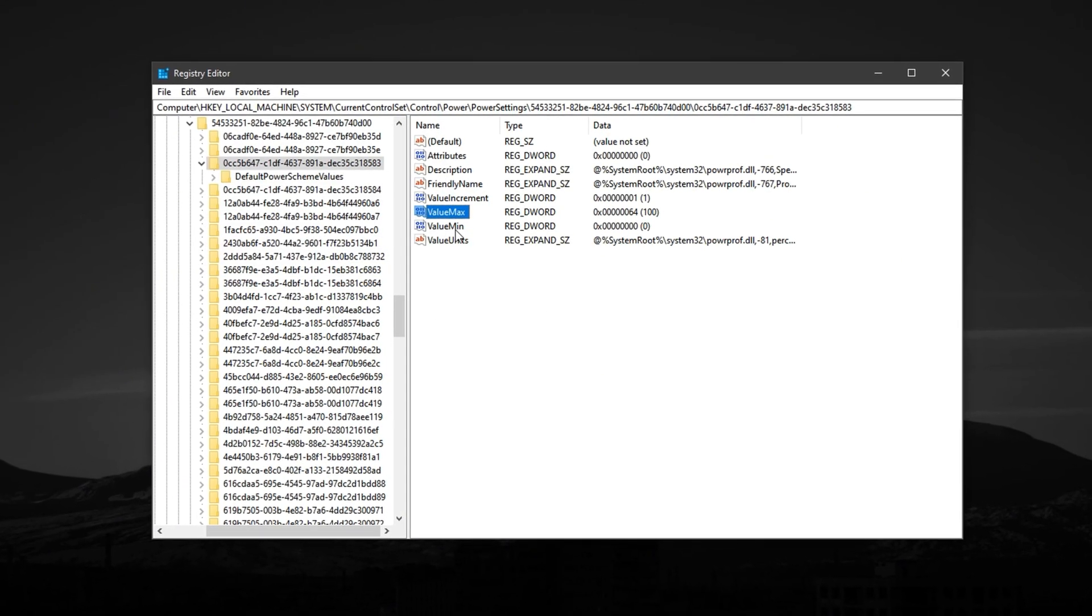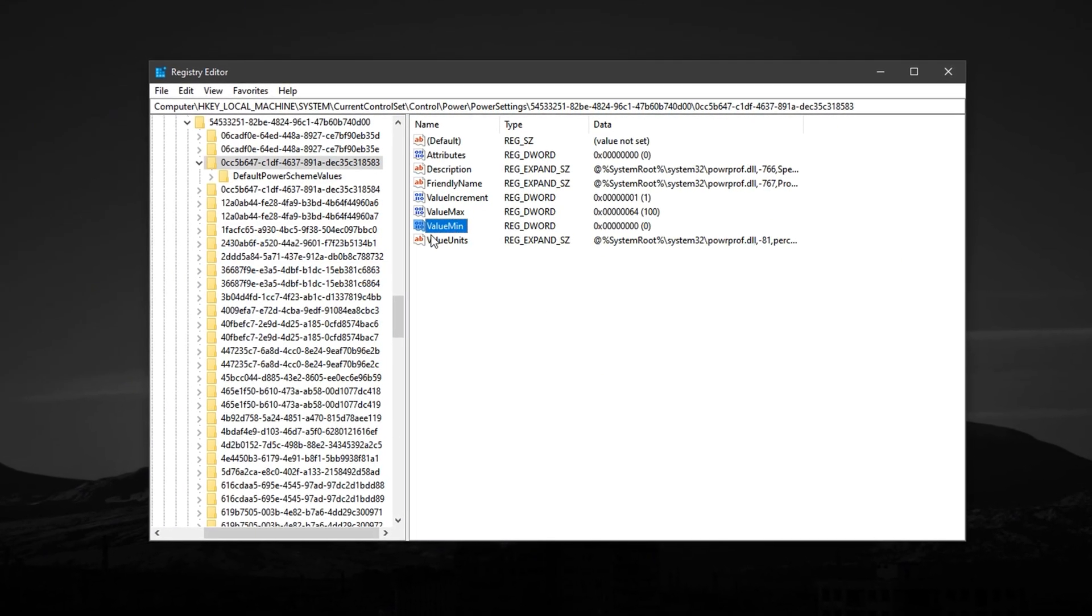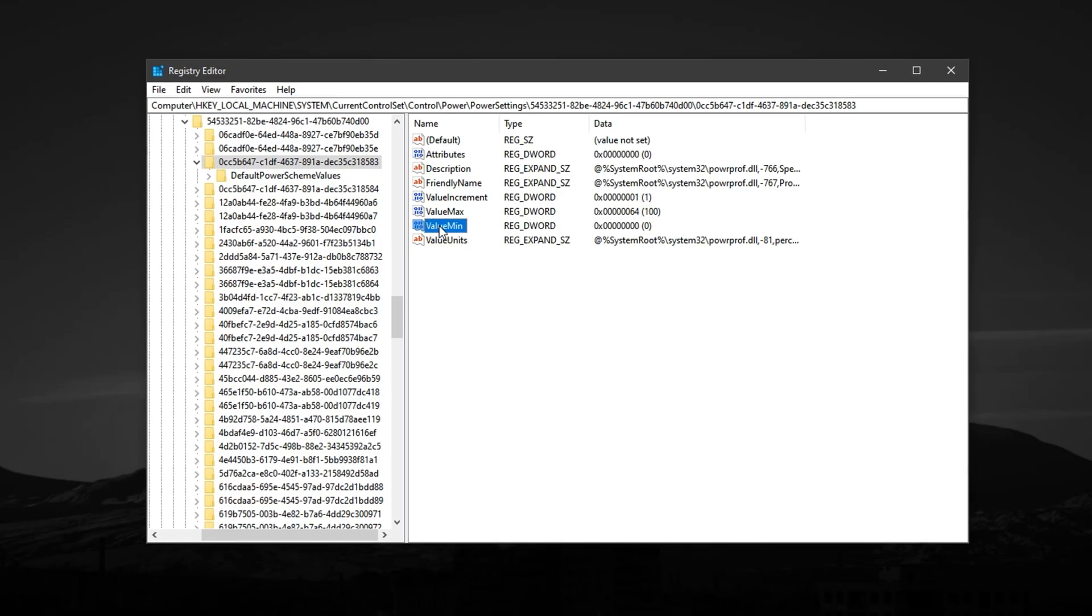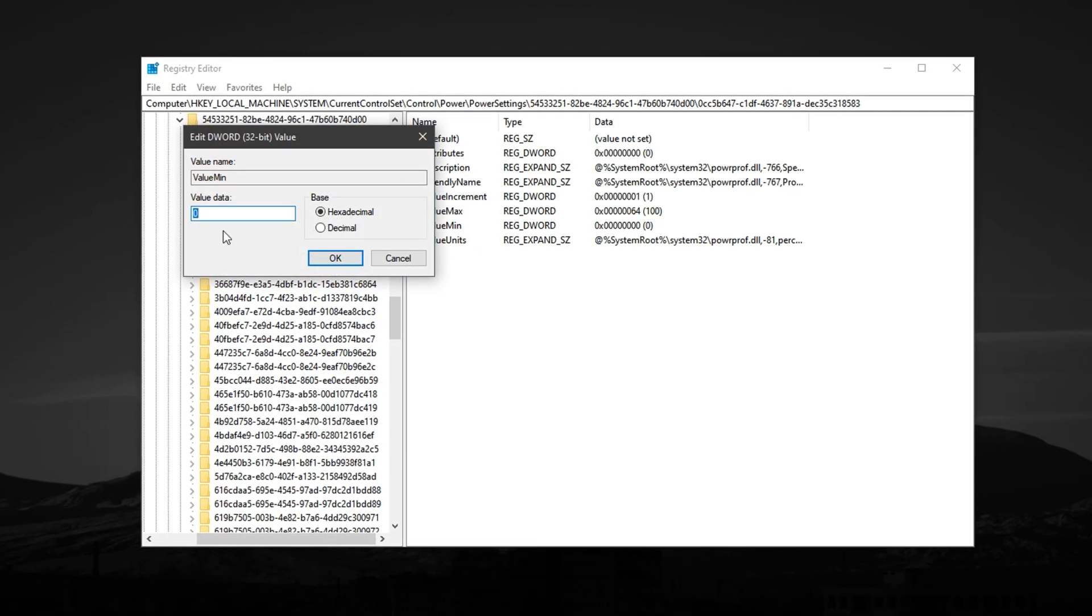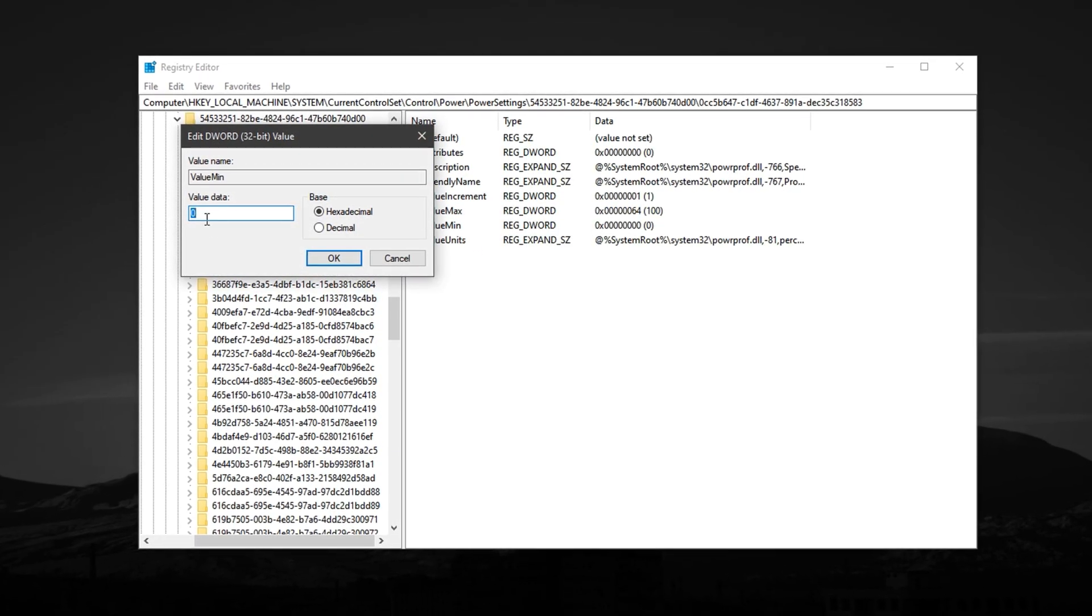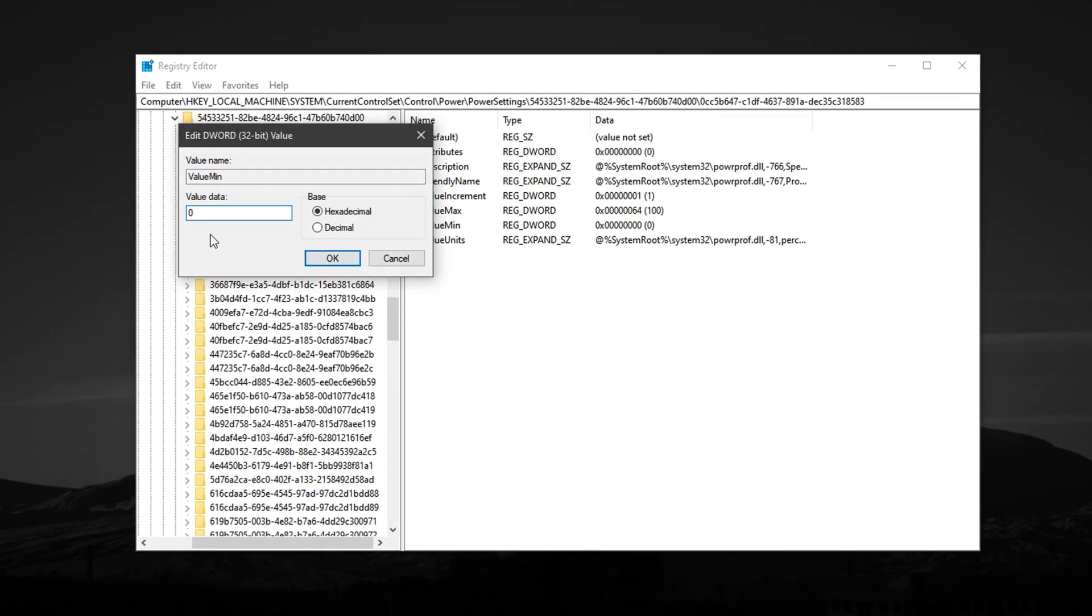Then, find the min entry, right-click, and modify its value to 0, also in hexadecimal.